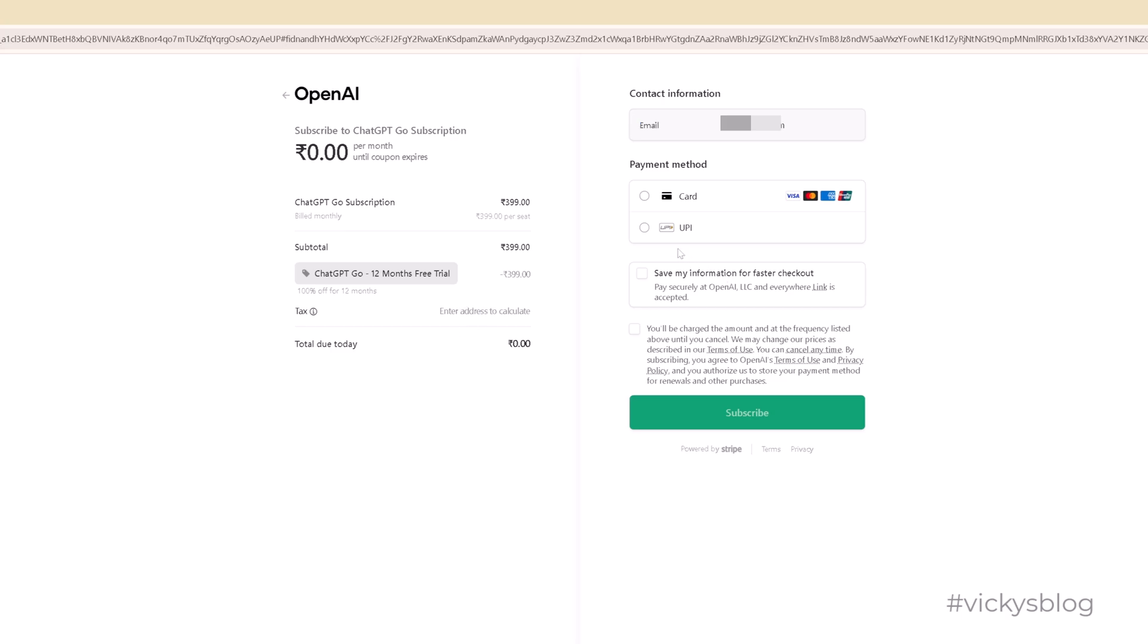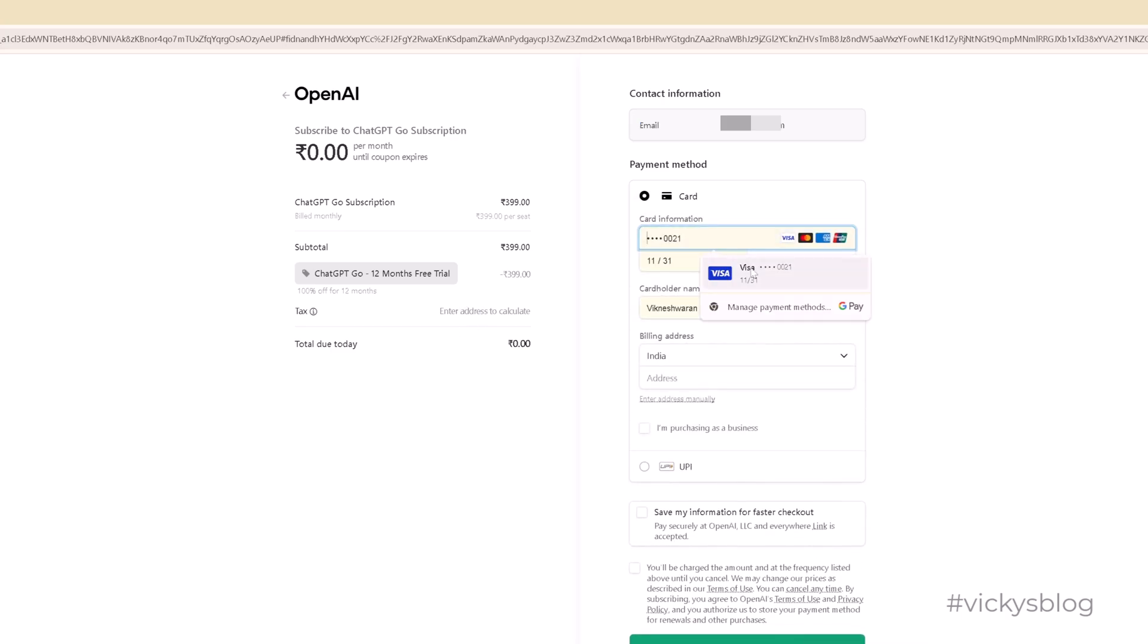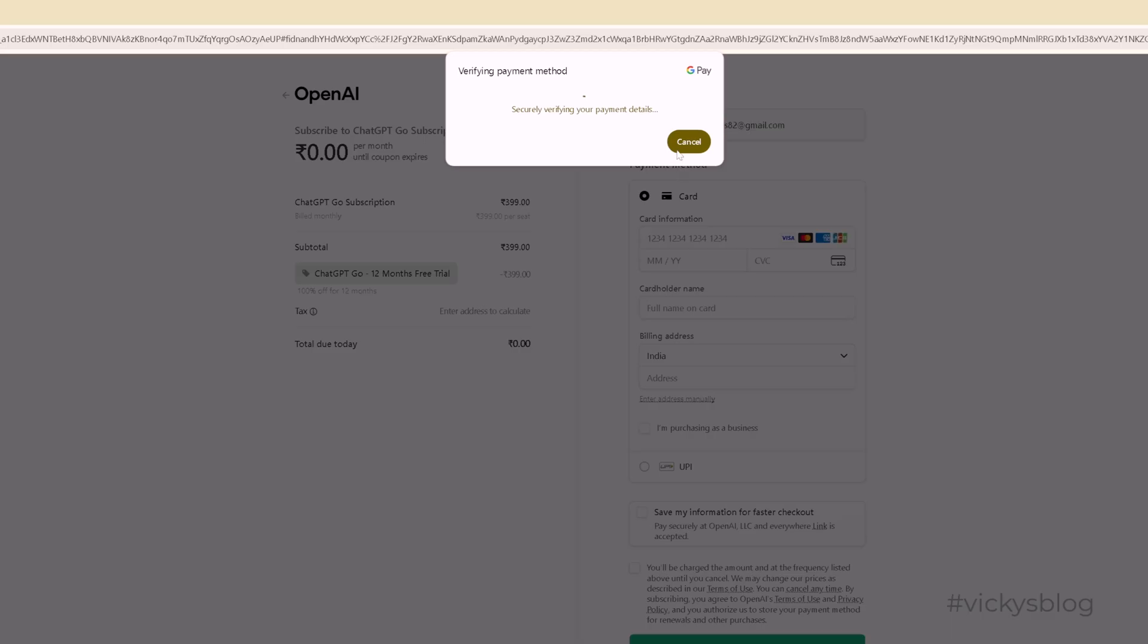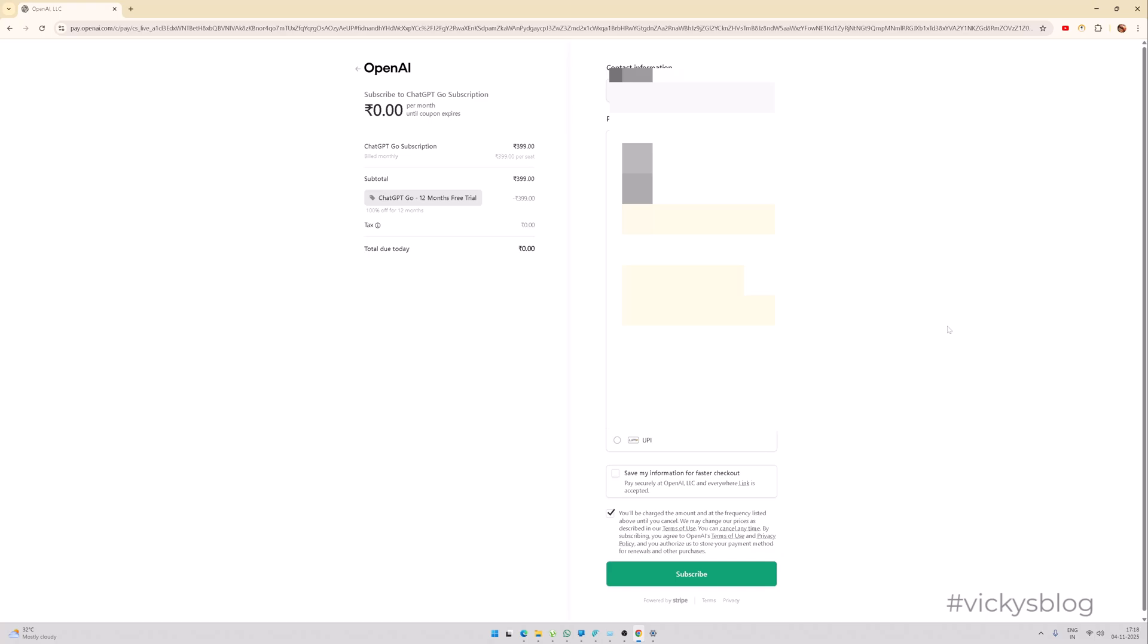Then you need to choose your card and just fill it. You need to provide your card details and then choose a billing address. You need to fill the address as well and then click on subscribe.